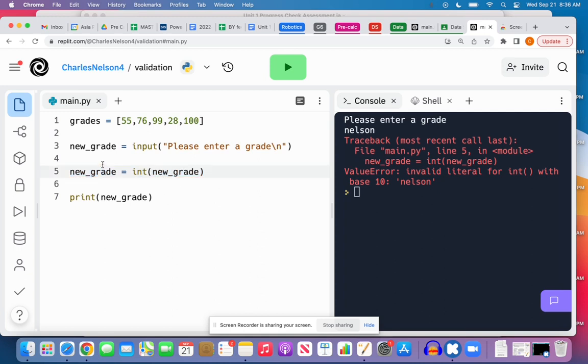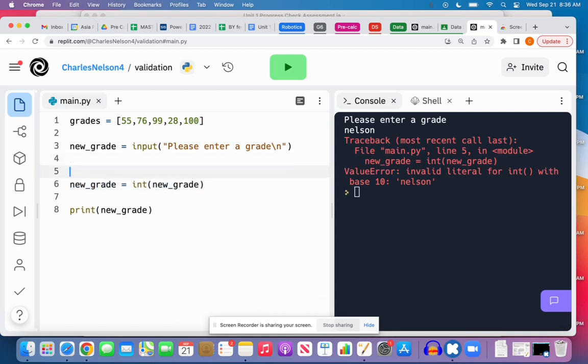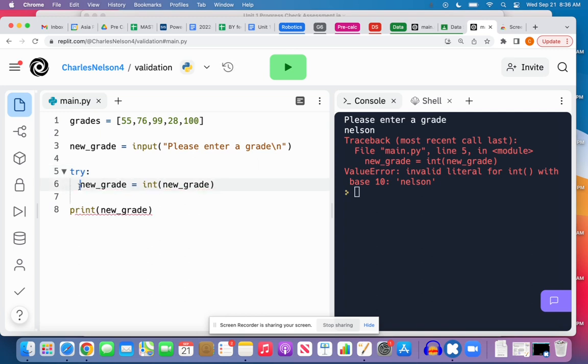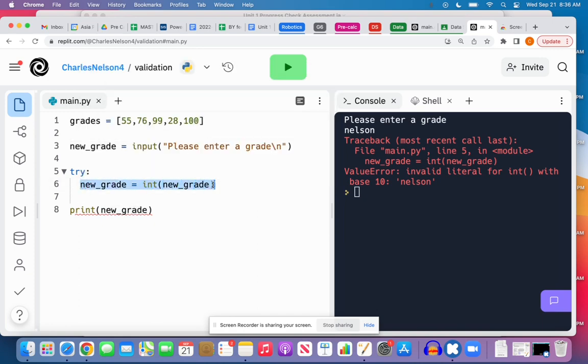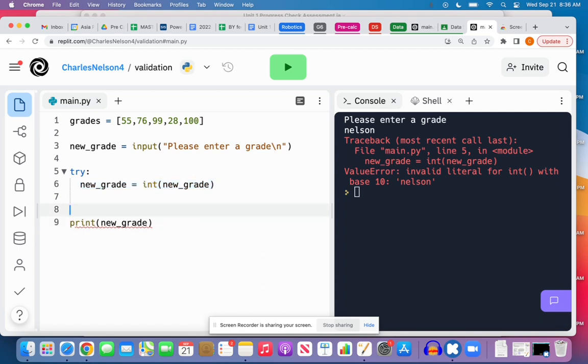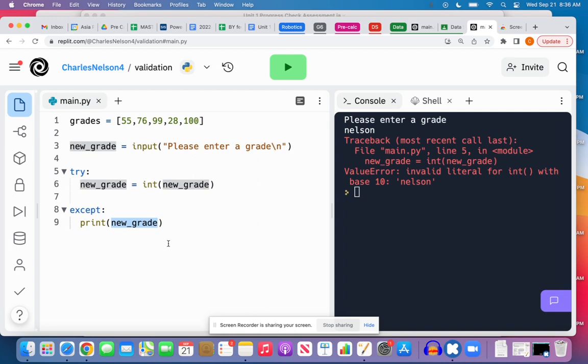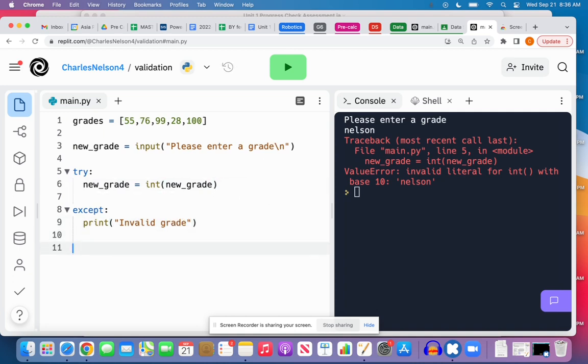So the way that we can get around this is with something called the try and except block. If I put the word 'try' here and then indent, anything that's inside this try block it's going to attempt to run. And if there is an error, instead of crashing it will go to 'except.' So anything I put in the except block is going to run if there was an error in the try block. In this case I can say 'invalid grade.'